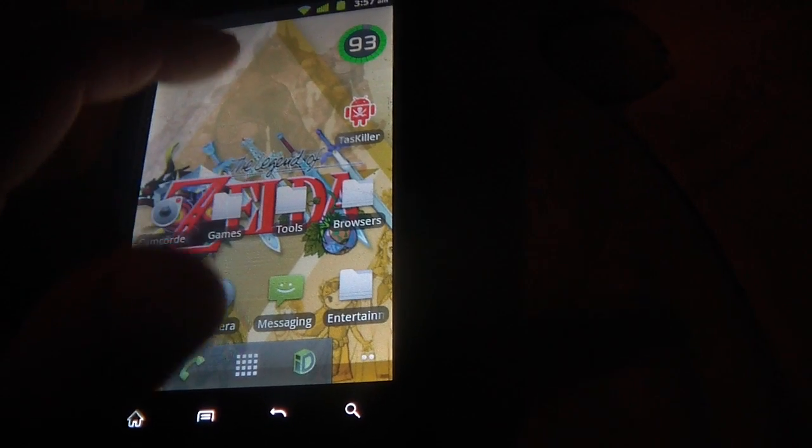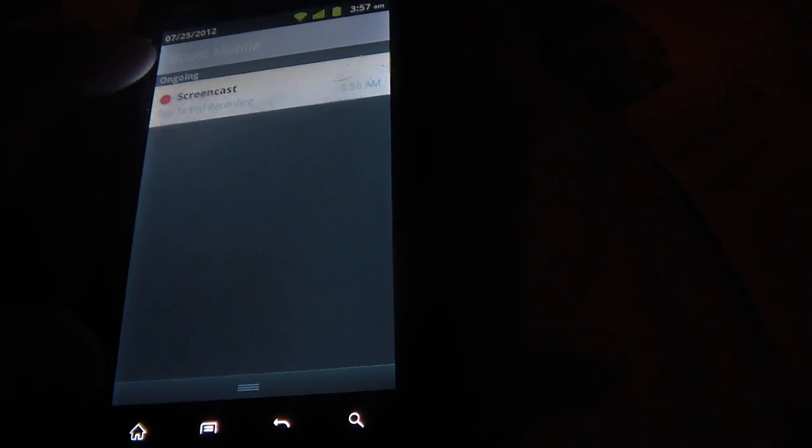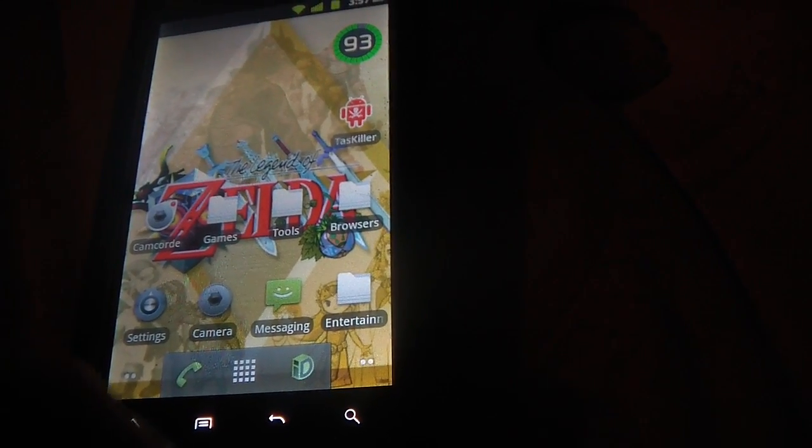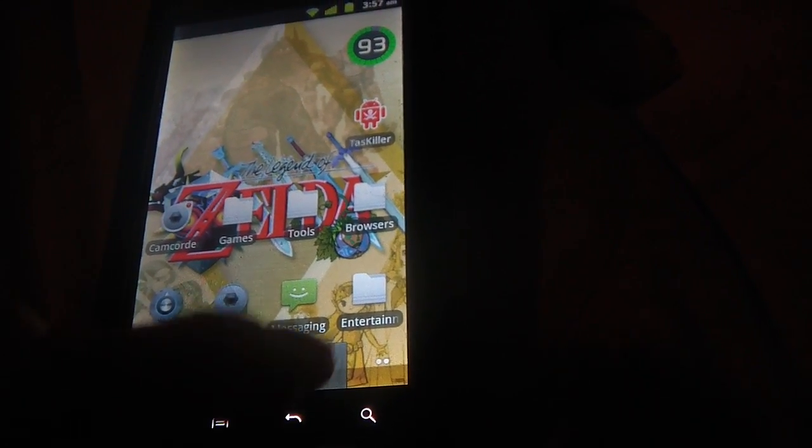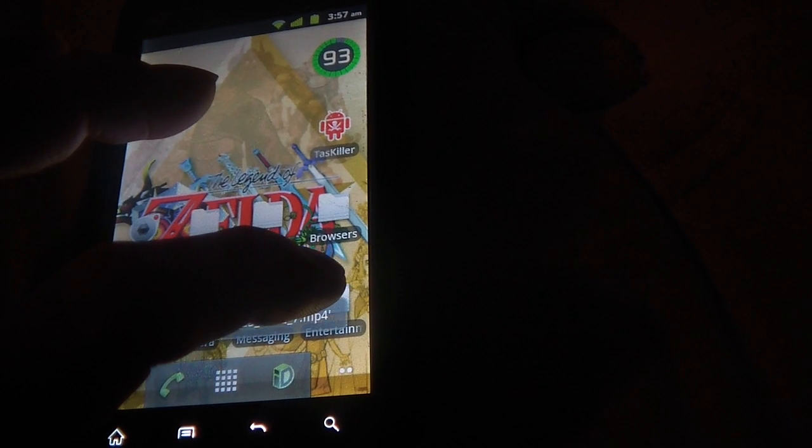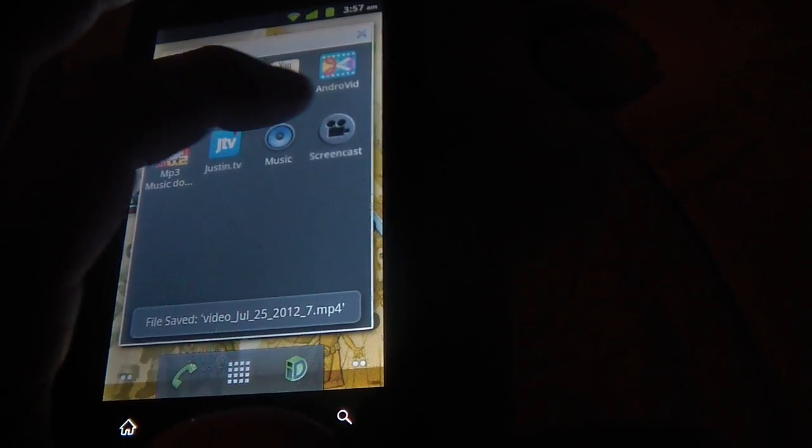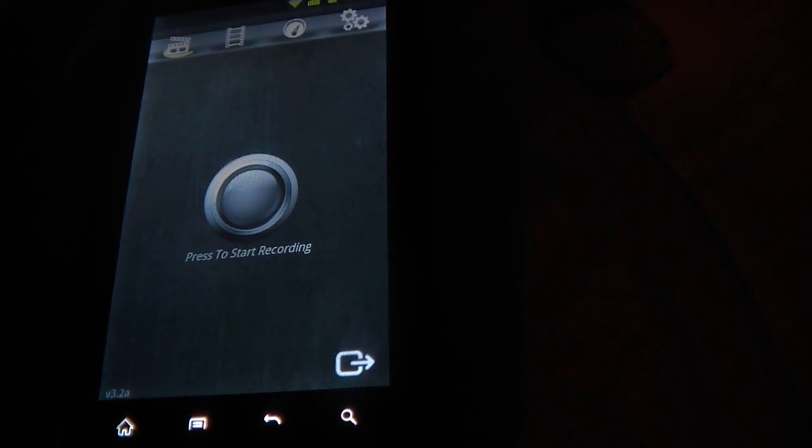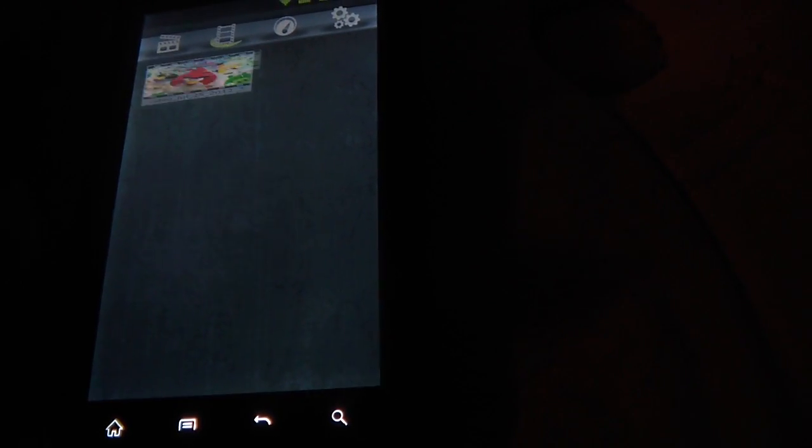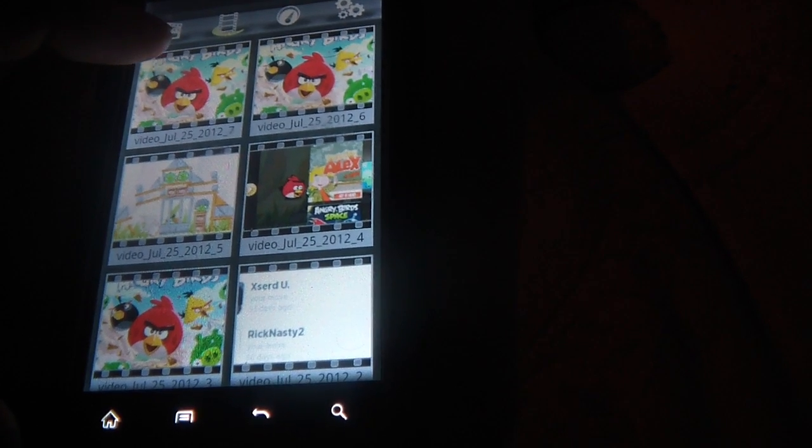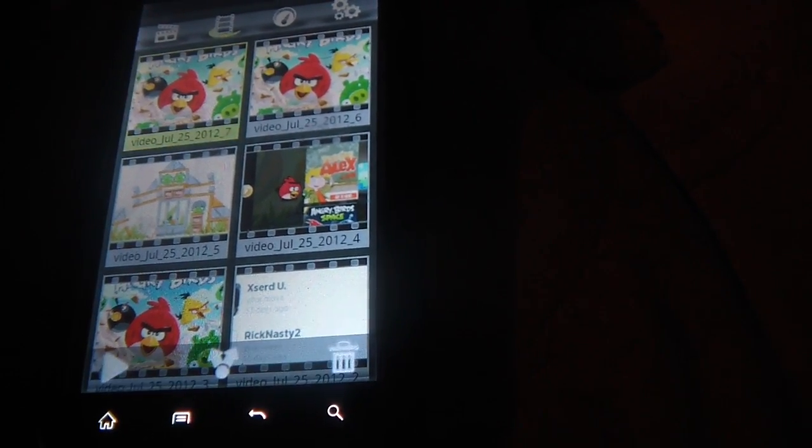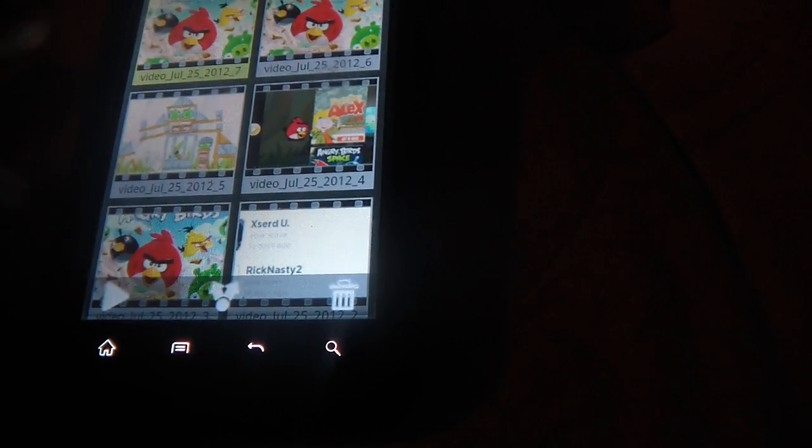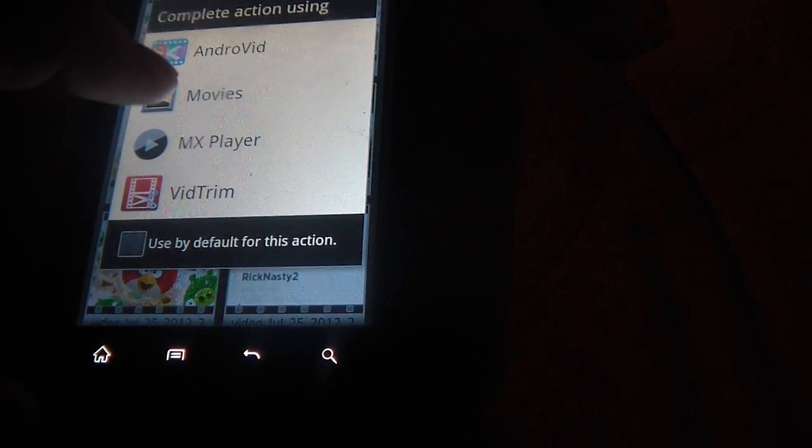And I'm just going to scroll this down to stop the record. Or you can go to the app and actually stop it. And let me go play it back. It just saved on my file. And I think this is it.